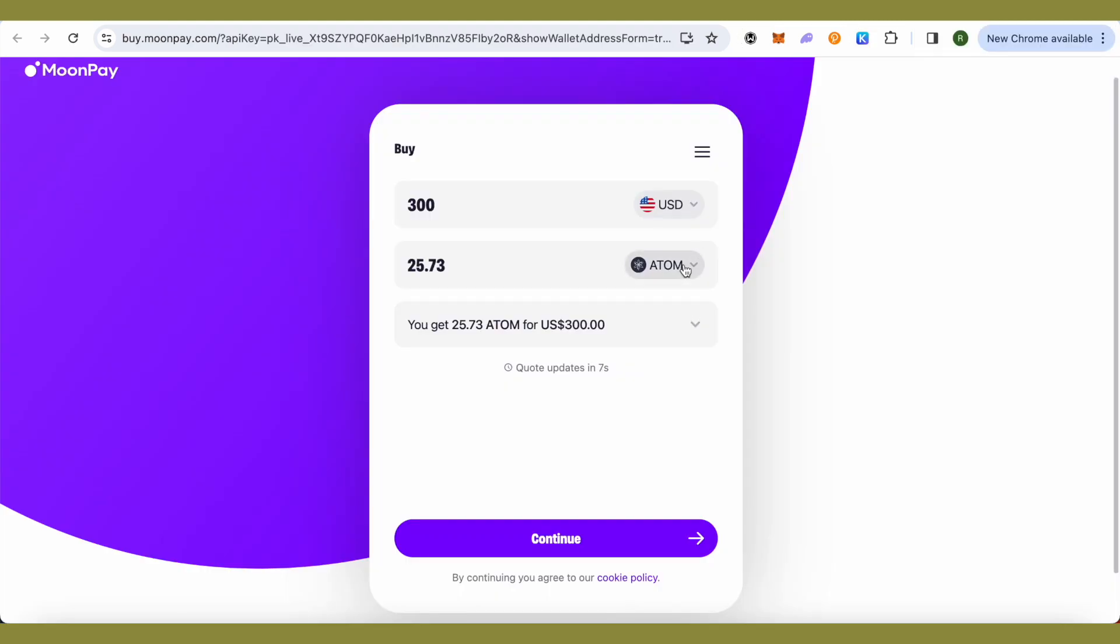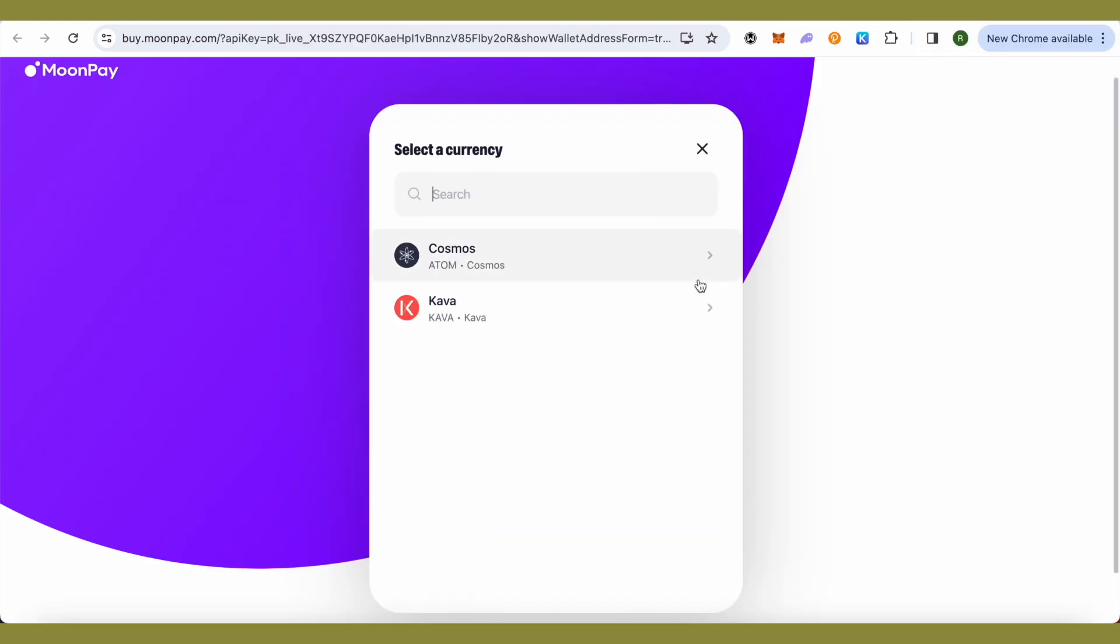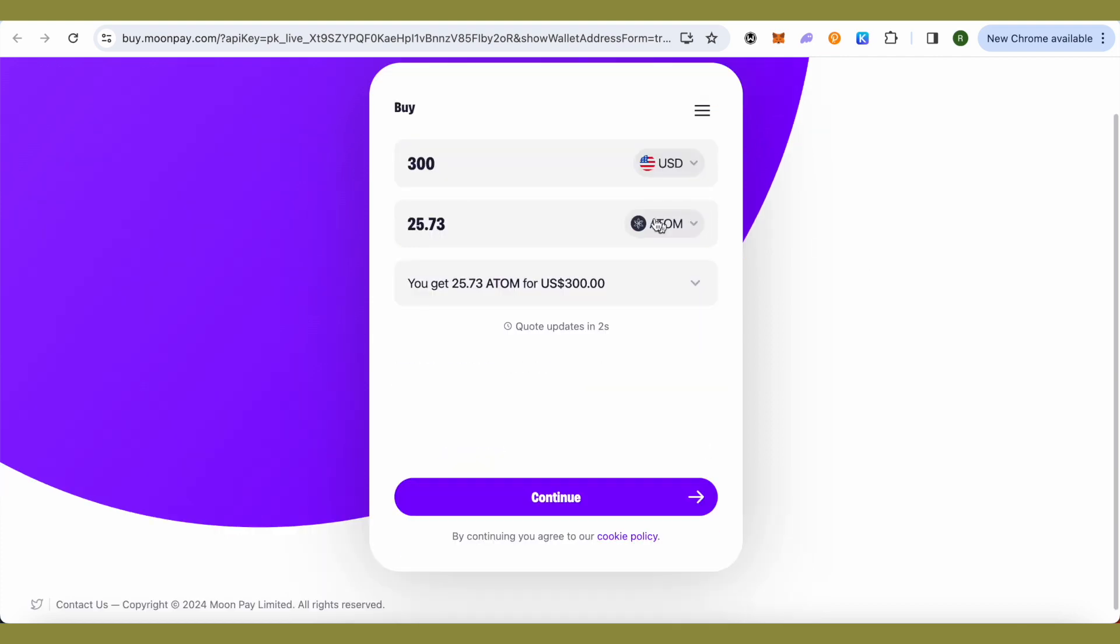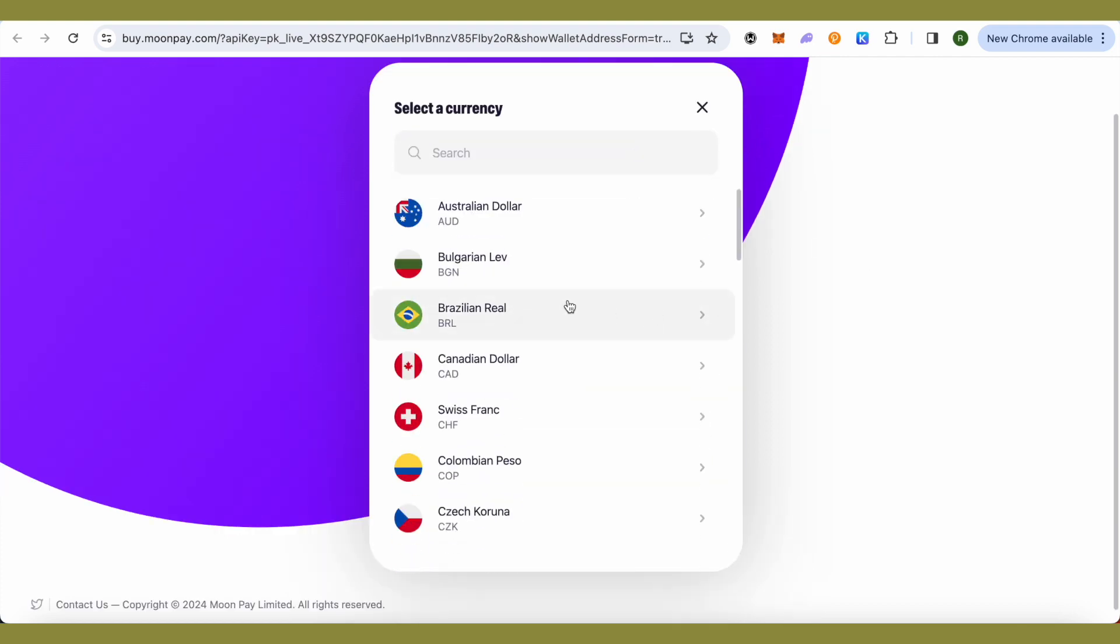When you open up MoonPay, you will be able to see that you can purchase Cosmos or ATOM token basically, or Kava, and you won't be able to find other cryptos over here. On one end you will have to select the currency of your country.